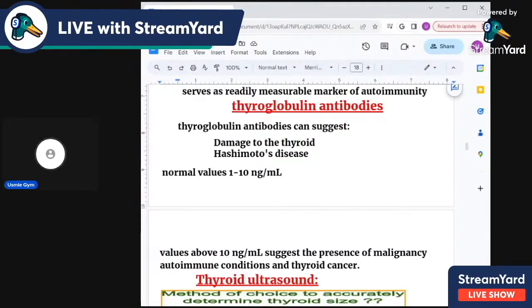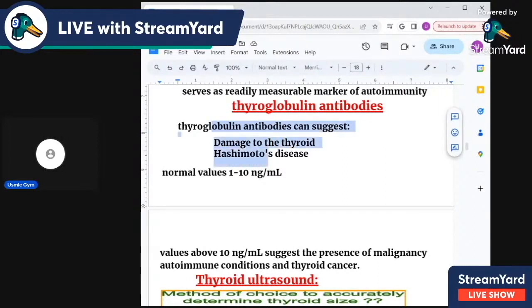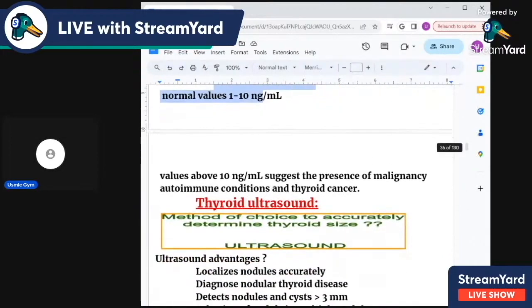Now the thyroglobulin antibodies — their presence indicates damage to the thyroid gland and is associated with Hashimoto's disease. Normal value is 1 to 10 nanograms per ml.